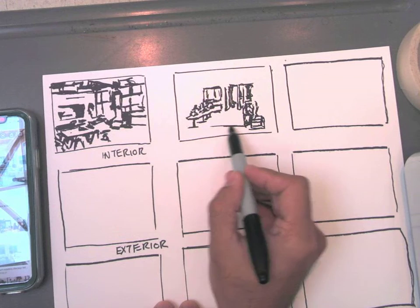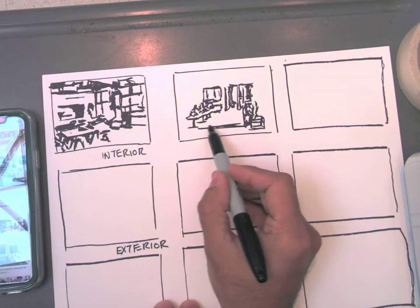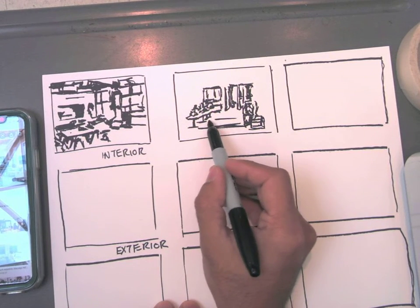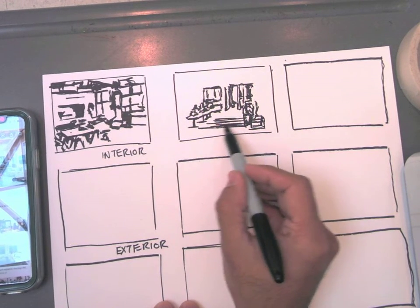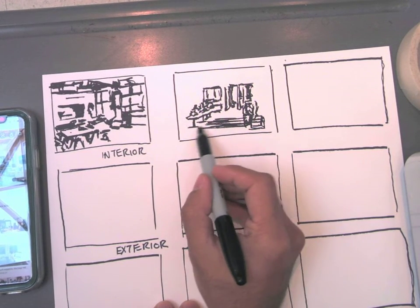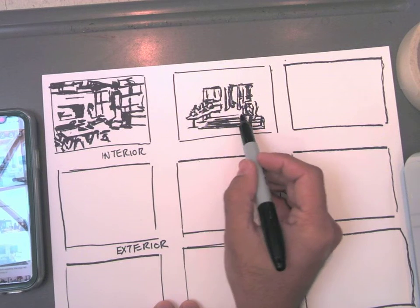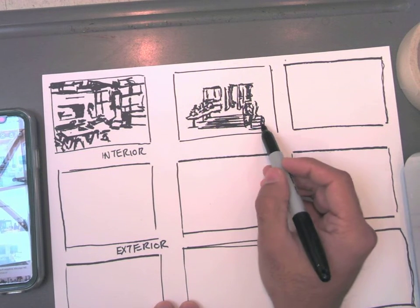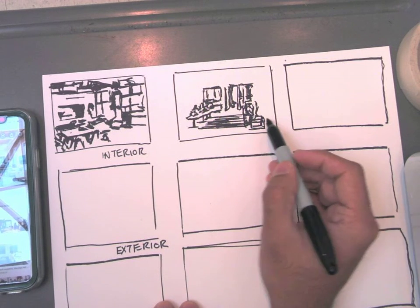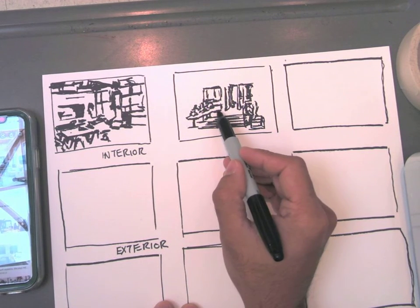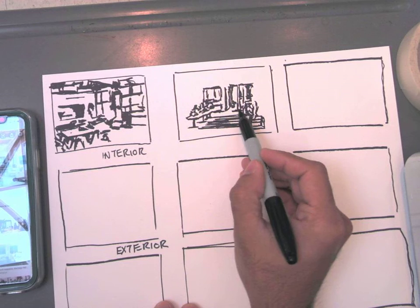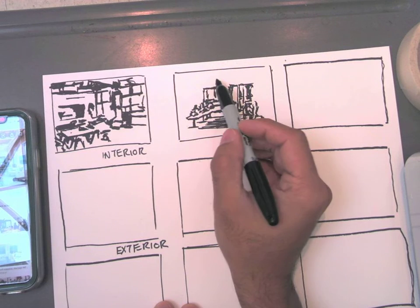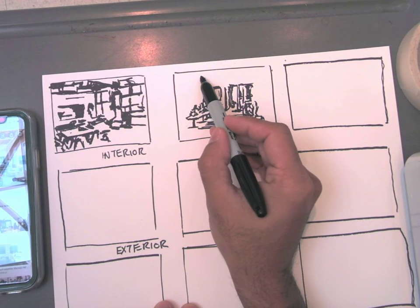There are some cast shadows right here. And I'm just going to use some line work to establish those so that there's a sense of the floor.